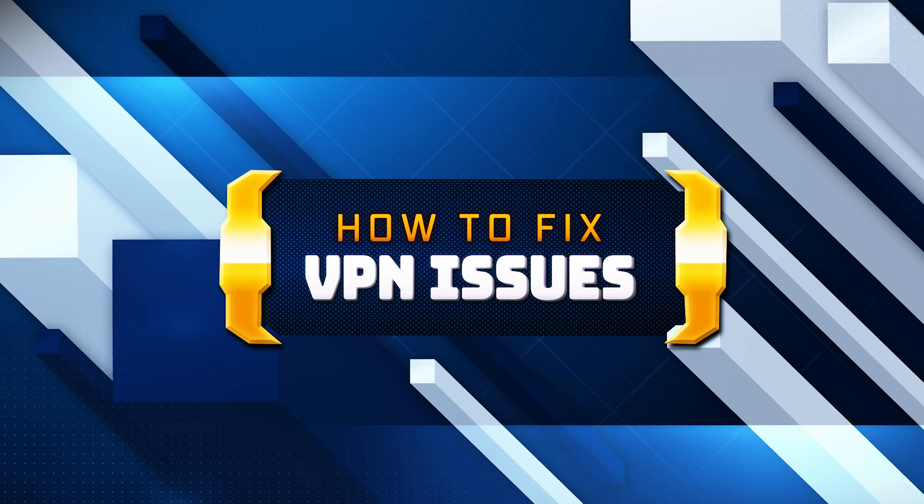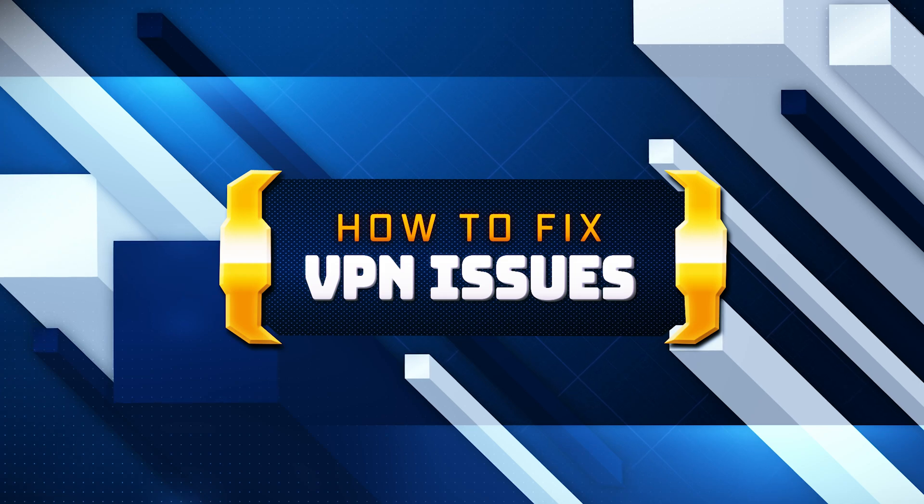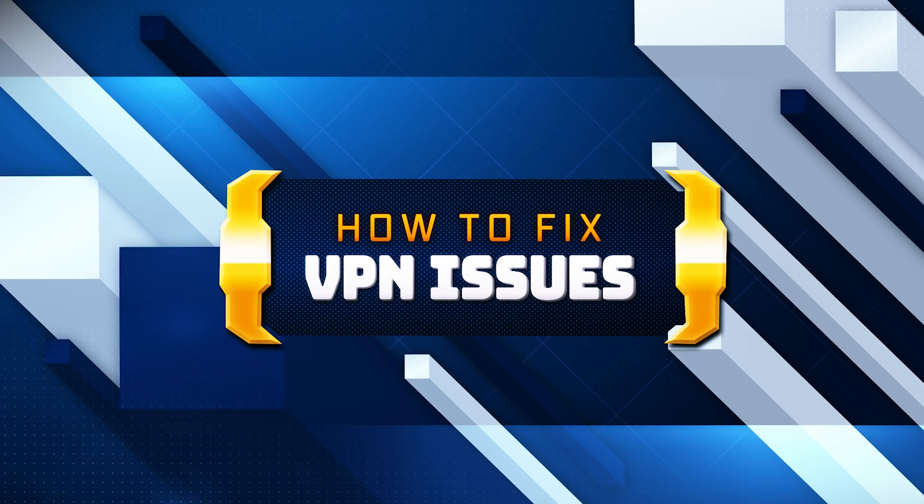Follow these simple troubleshooting steps to ensure a stable internet connection while using your VPN.